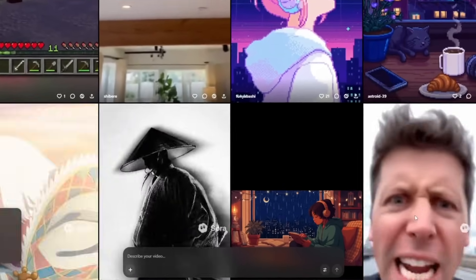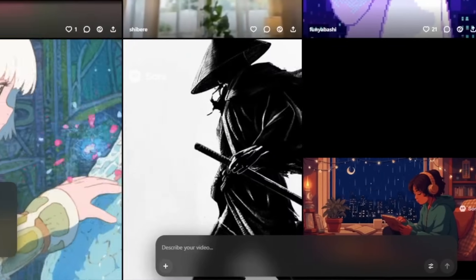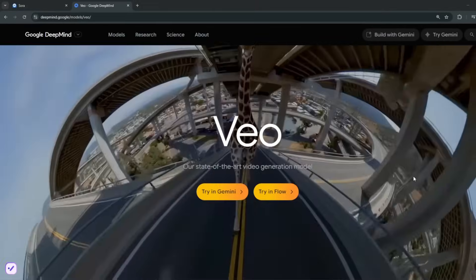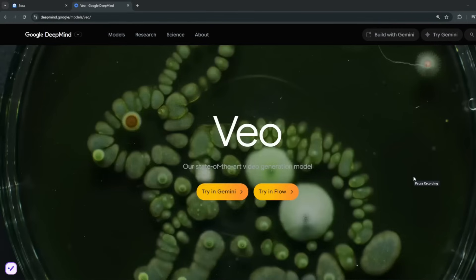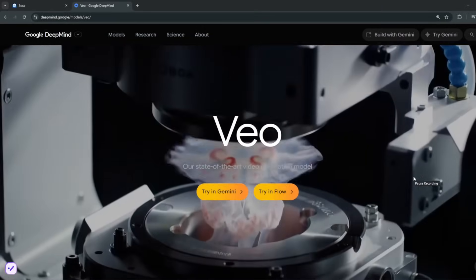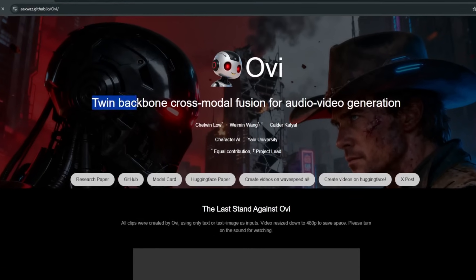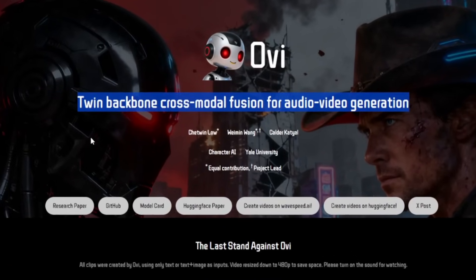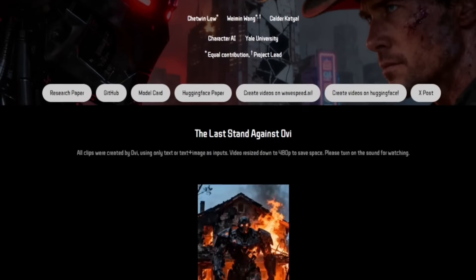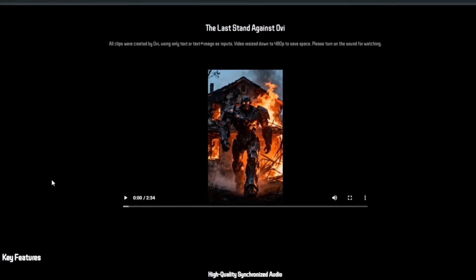China literally just dumped both of them with two new releases. The one I'll show at the very end is completely uncensored. The first one I'm going to show you is very good at conversations and is literally a competitor — the open source version of Veo 3 and Sora 2. It's a twin-backbone cross-model fusion of audio and video generation, essentially what Veo 3 is all about, but this one is open source. It isn't uncensored per se, however I have a trick and a course on how to make it uncensored.